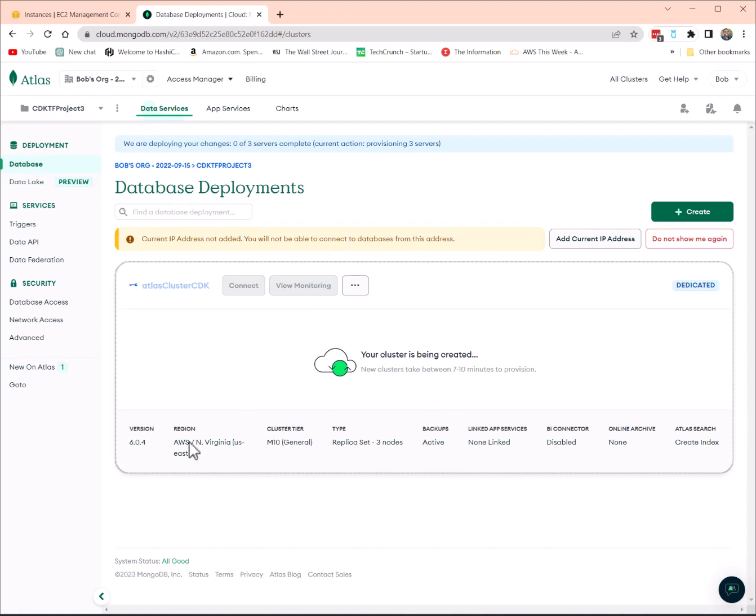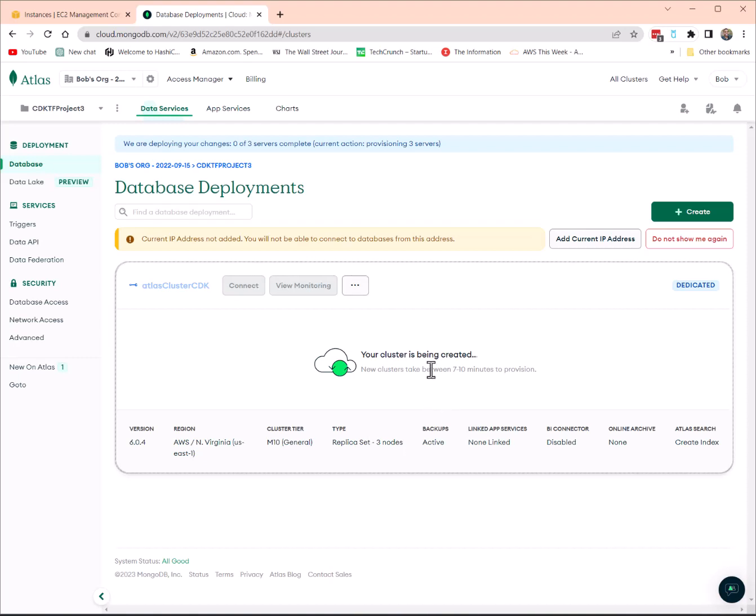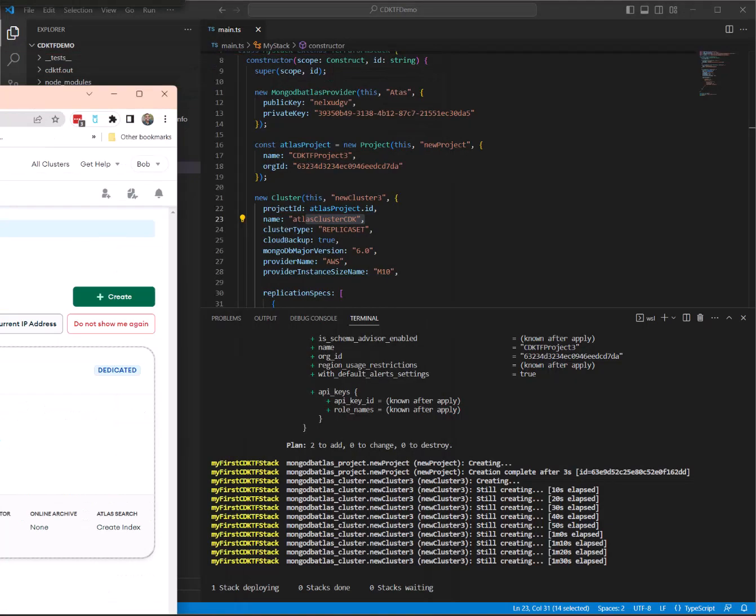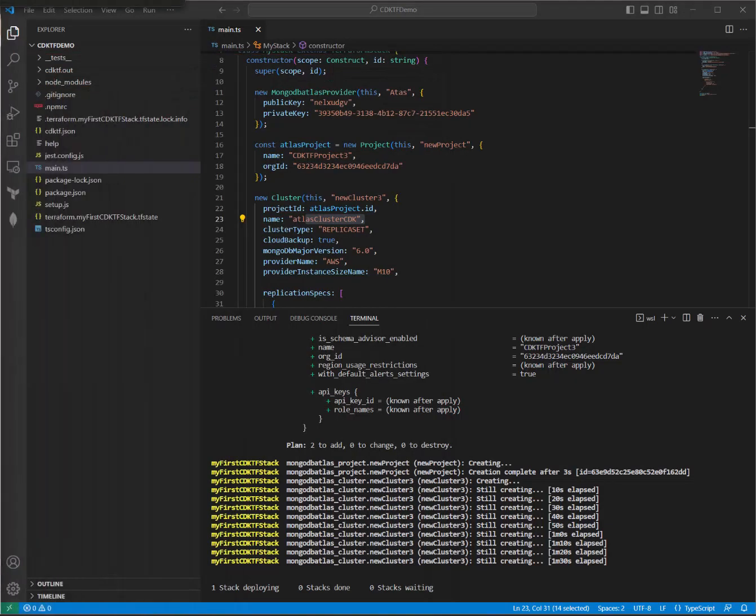And we have a cluster that's being provisioned. This is, as you can see, in AWS. This is in US East 1 region. This is a version 6.0 of MongoDB. It's an M10 cluster tier, 3 node replica type. All looks good. Just please be mindful that it takes approximately 7 to 10 minutes to provision new MongoDB Atlas resources. I'm going to pause the demo. We can come back when that is done provisioning.